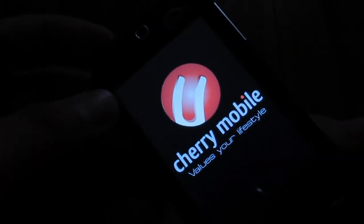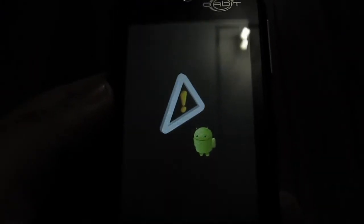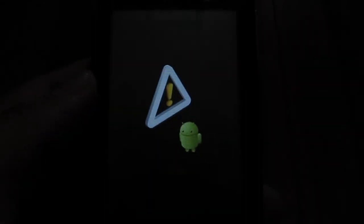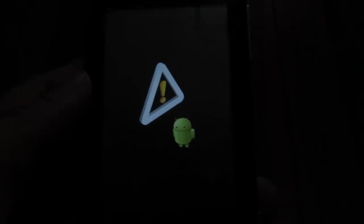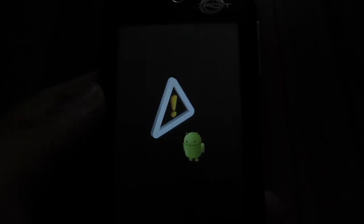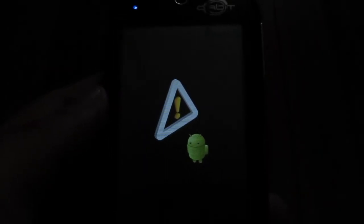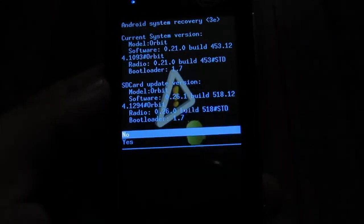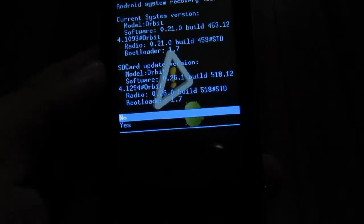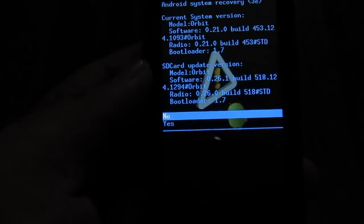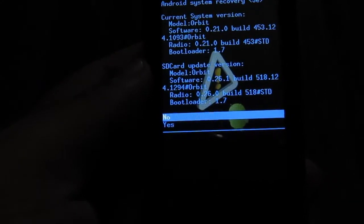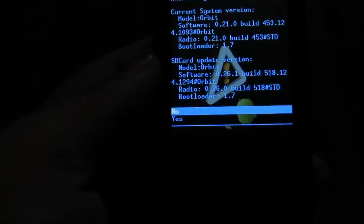You should get this icon here — an exclamation point triangle warning sign with an Android. It's called recovery mode. And there we go: Android system recovery. We're upgrading from software 0.21.0 to 0.26.1, and radio from 0.21 to 0.26. To navigate this menu, use the volume rocker — volume down to go to Yes, then press the camera button to confirm OK.